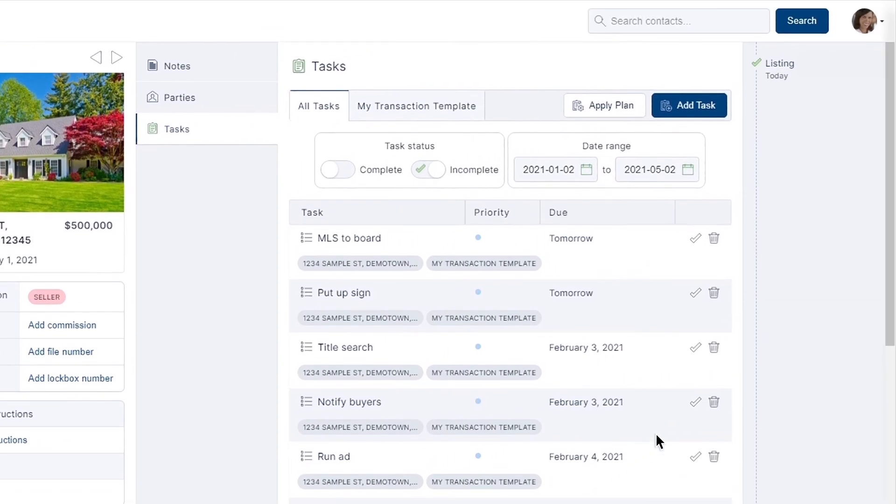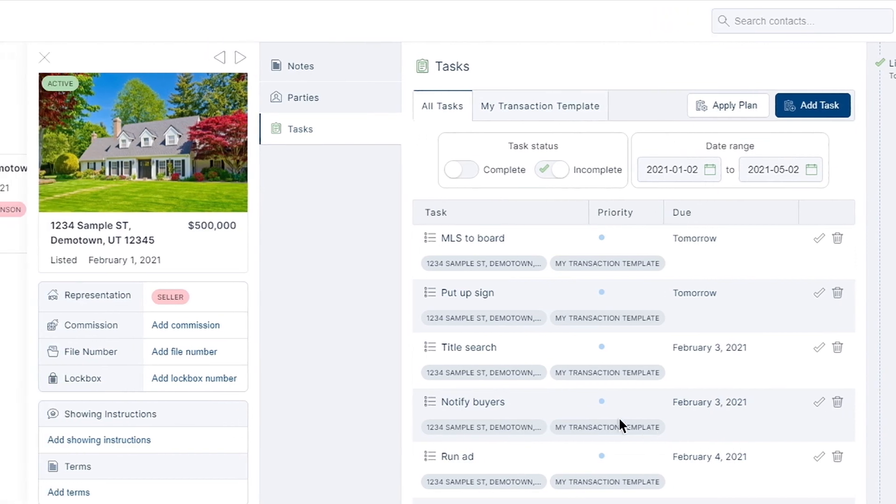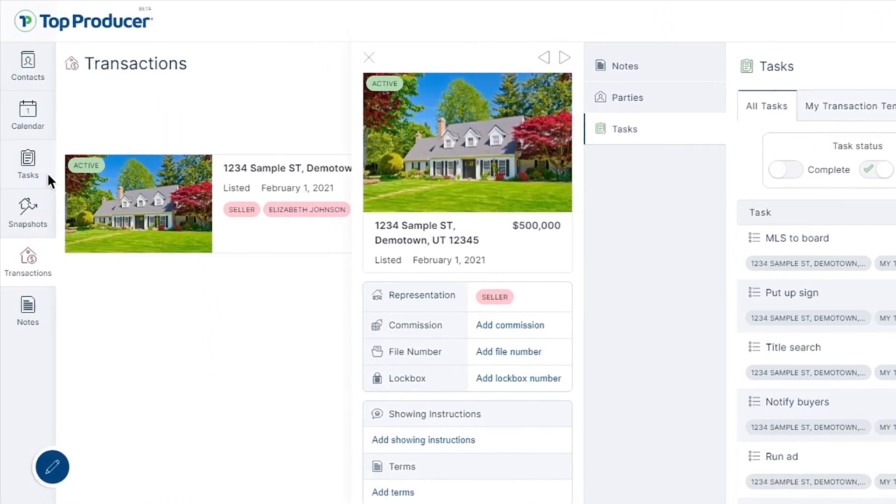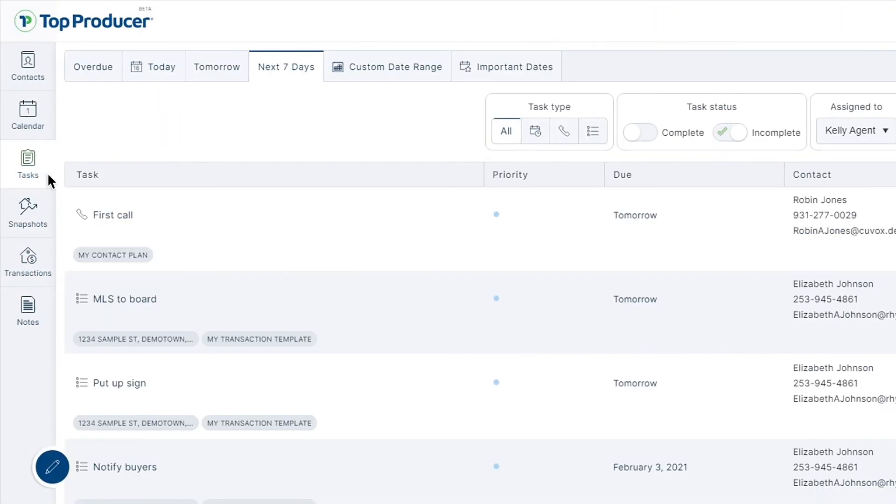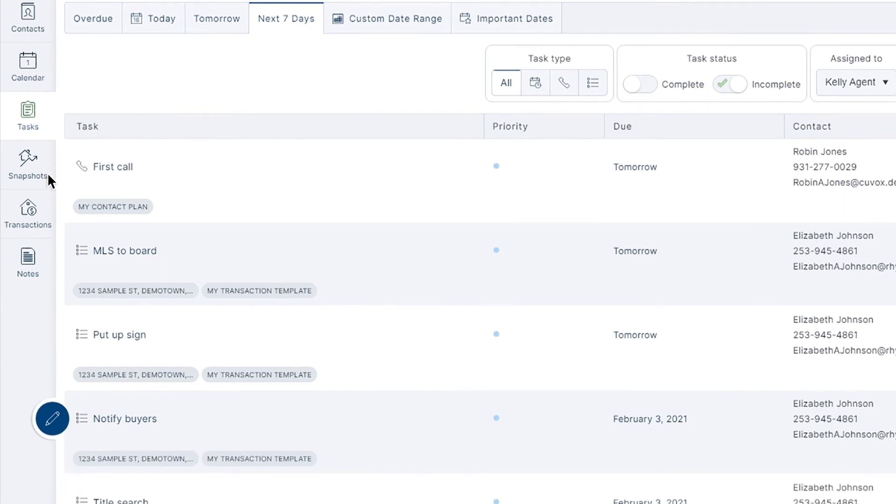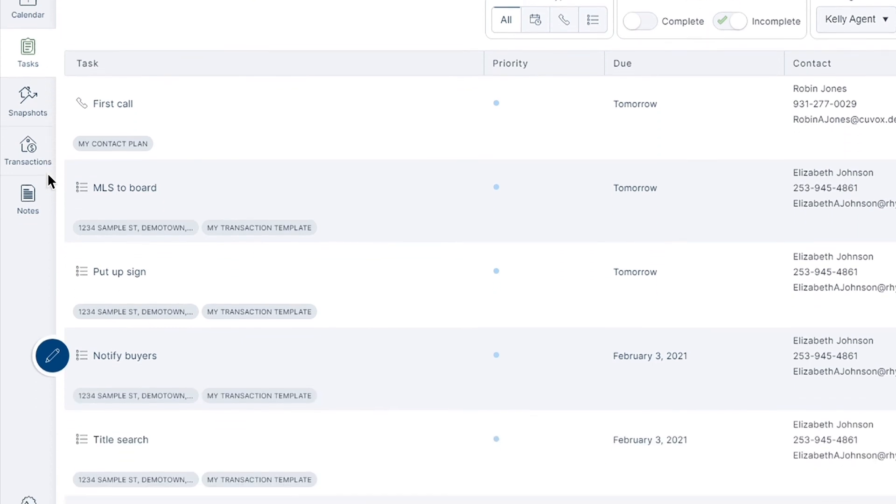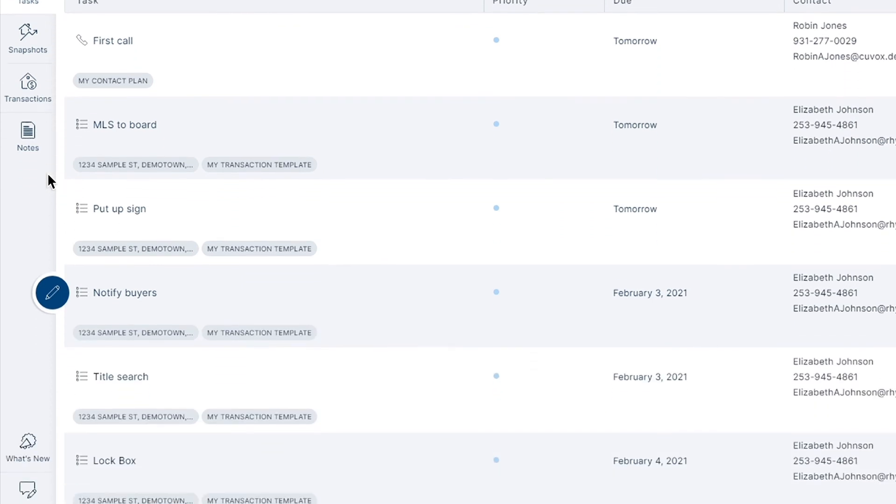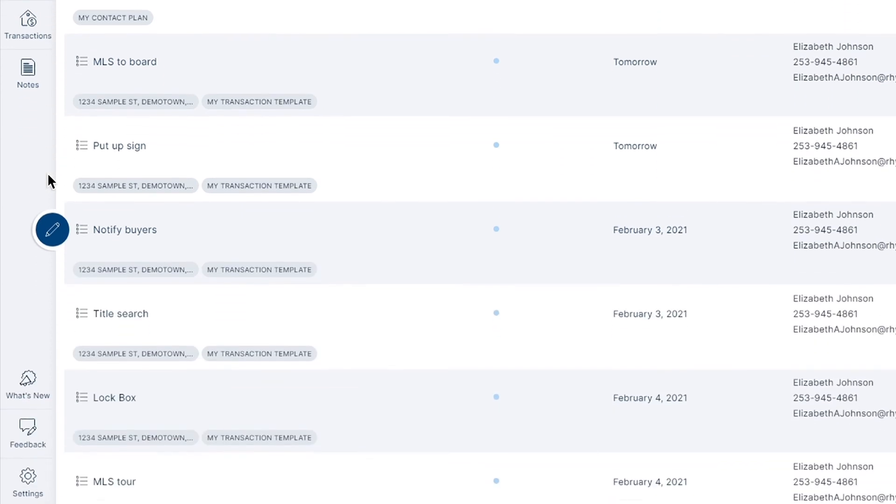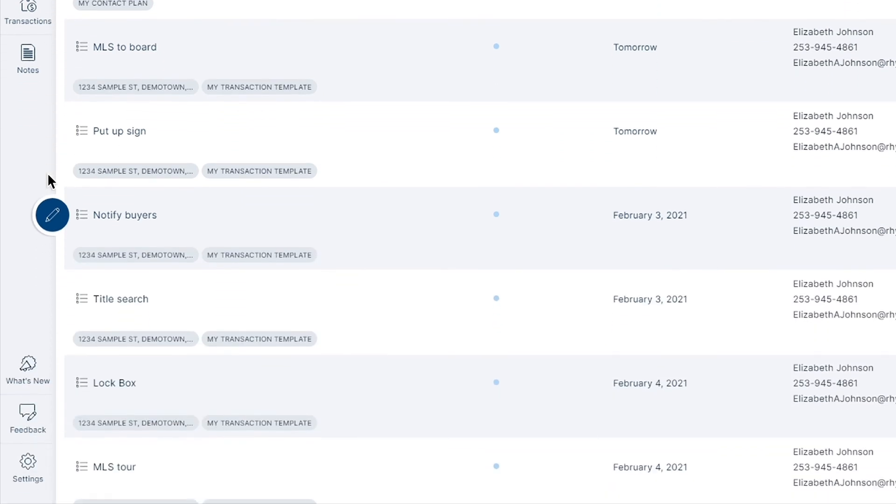Continue to follow up with the activities from your task plans and all other activities in your tasks tab on the left hand side of your Top Producer X account to always stay up to date with the contacts in your database.